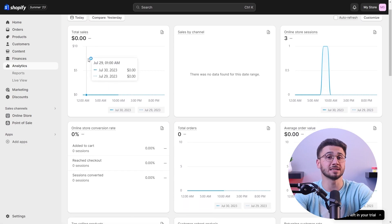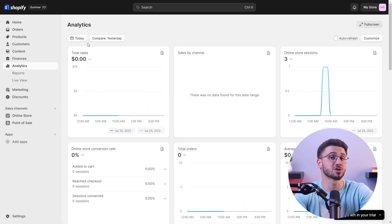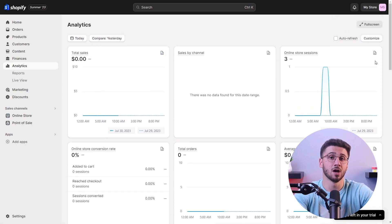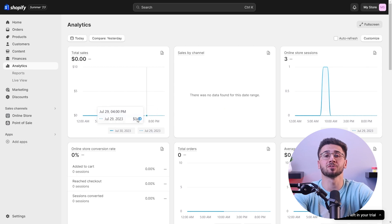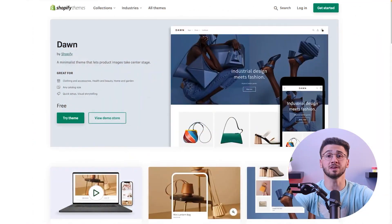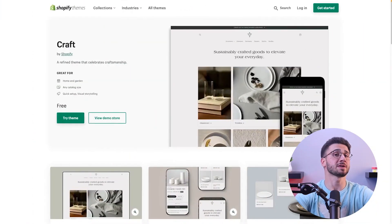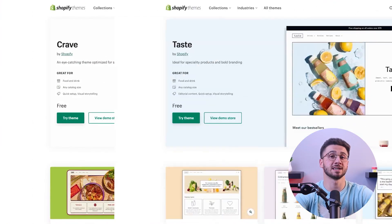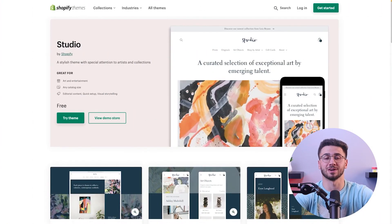For starters, you can customize your store through Shopify's user-friendly interface, which helps build online stores without any hassle. Shopify also offers a large collection of attractive themes which you can find the perfect look that resonates with your brand's identity.